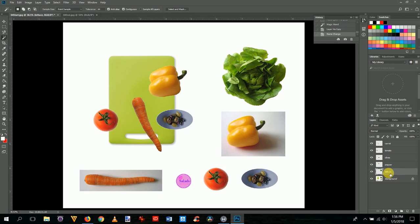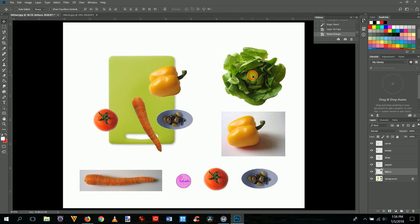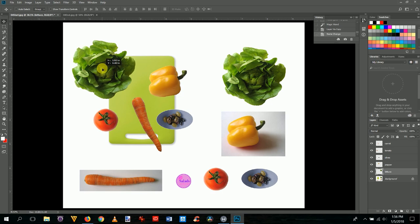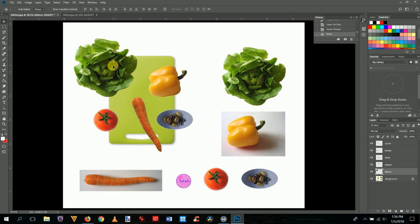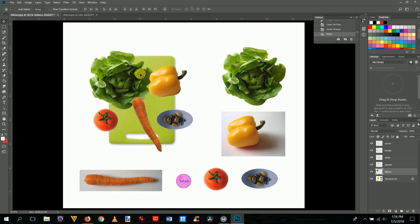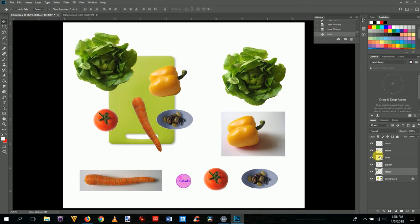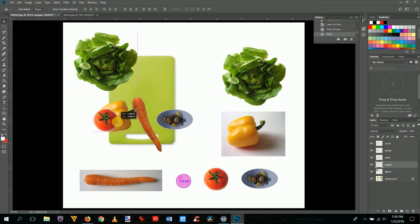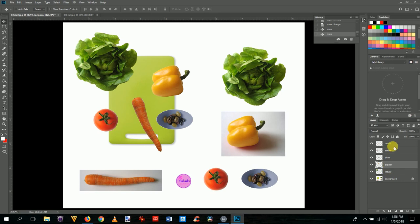Get the move tool (V) and place the lettuce in the composition. Notice that lettuce is at the bottom of the layer stack, so it goes underneath everything else. Similarly, the pepper layer is below other layers but above the lettuce.